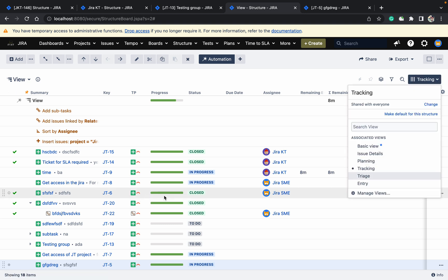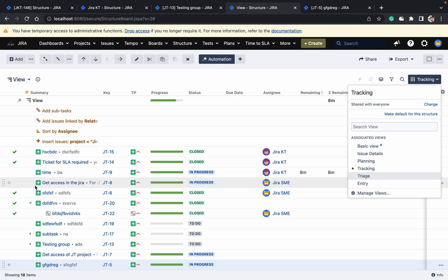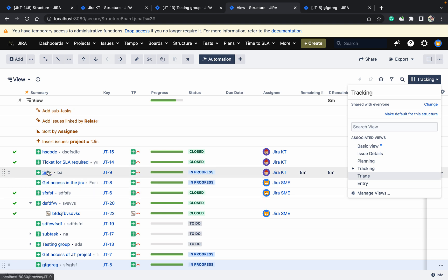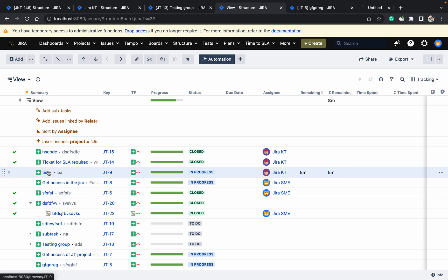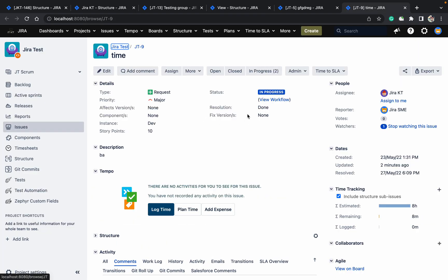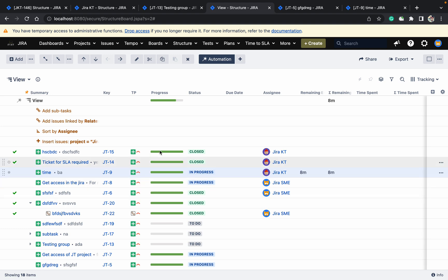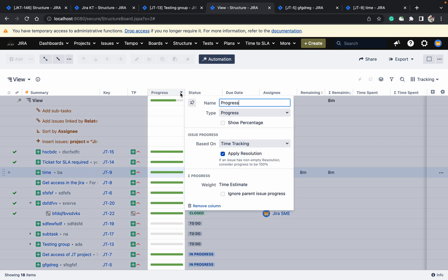You can see some issues are shown in green. Why? Because the resolution is set to done — it's showing based on the resolution field.